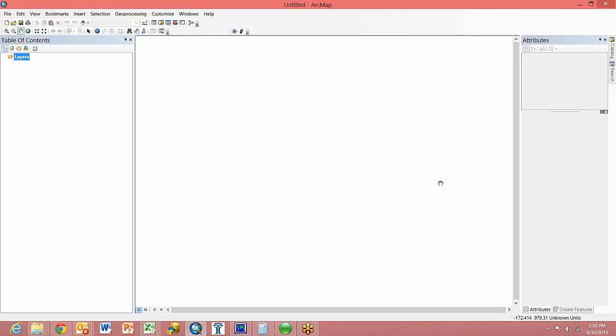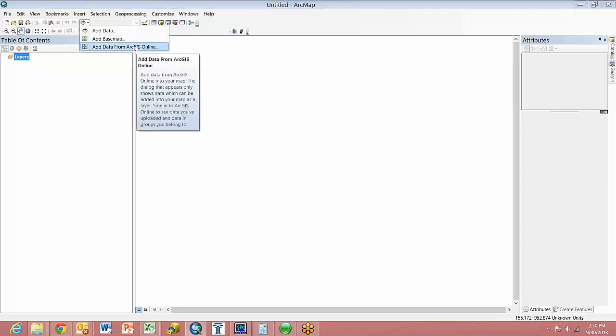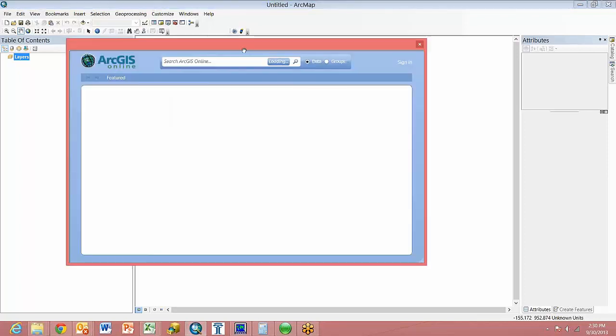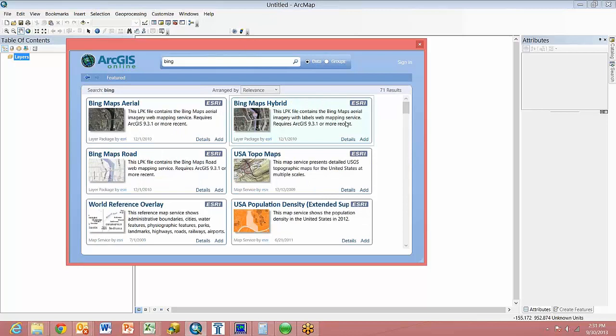We need to be connected to the web to do this, and first we're going to go to the Add button, Add Data from ArcGIS Online. And I'm going to search for a Bing aerial hybrid map. Once you've found it, go ahead and click the Add Data button.